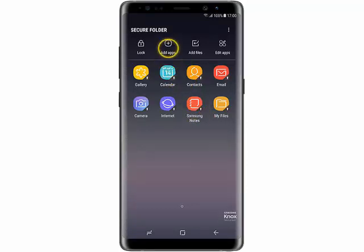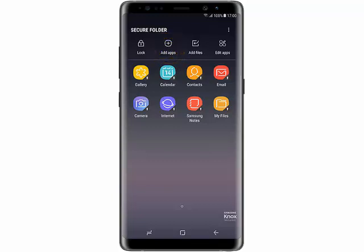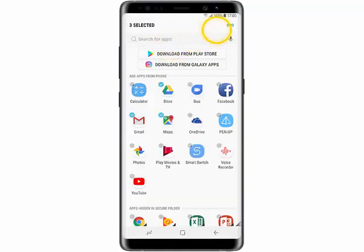You're gonna see the apps contained within your Secure Folder. To add more apps, tap Add Apps. Select the apps you would like to add and then tap Add.